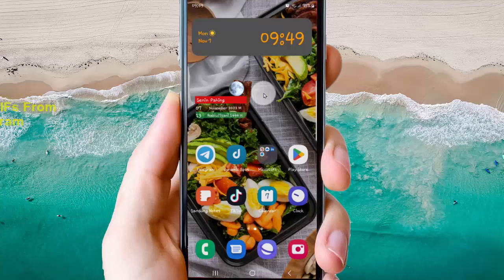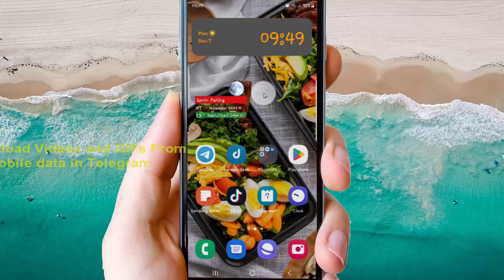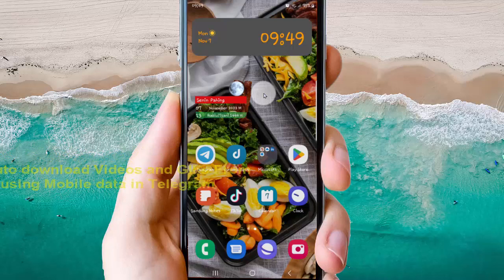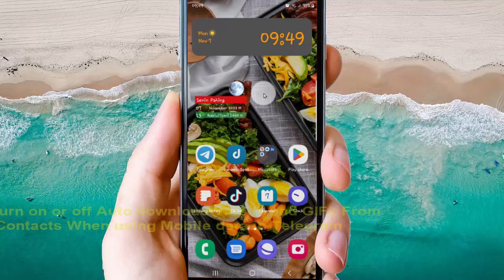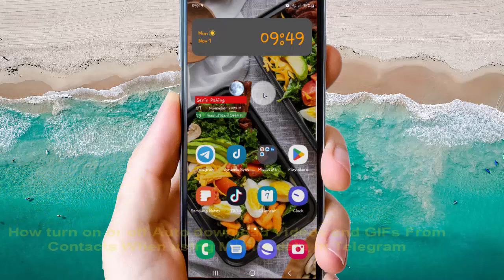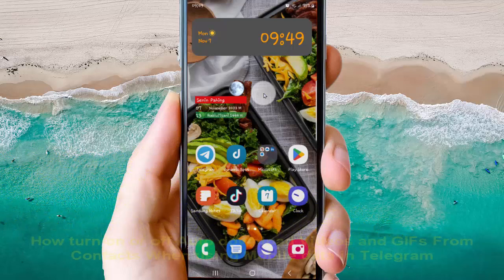To turn on or turn off, I'll download videos from contacts when using mobile data in Telegram in Android phone.